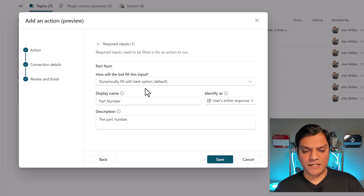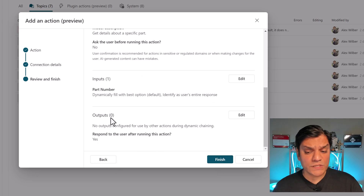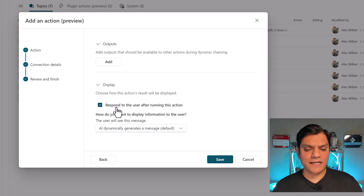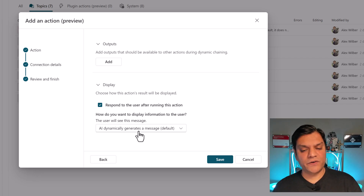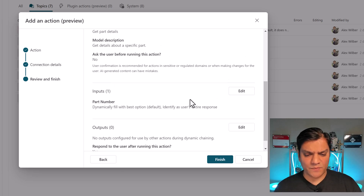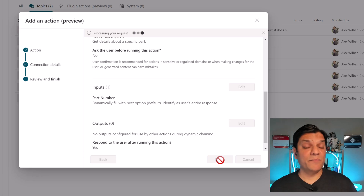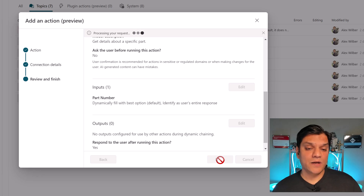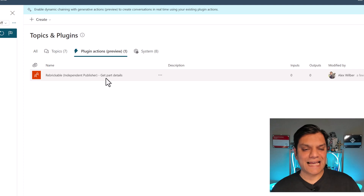What I need to focus on is the inputs and outputs, and it's pretty awesome when you do this as a plugin action because both are automatically handled inside a single node. In the input section, I'll leave it at the default — dynamically filled with the best options, taking the user's entire response. For the outputs, I'll go into Edit and it shows 'Respond to the user after running this action' with AI dynamically generating a message. I'll click Finish, and it processes and creates my plugin action.